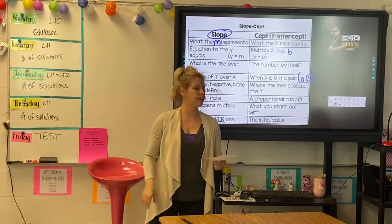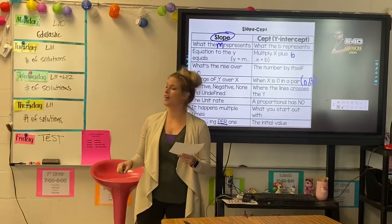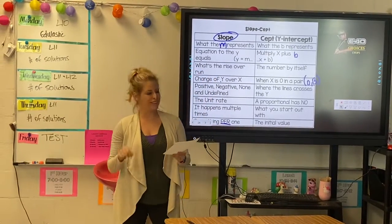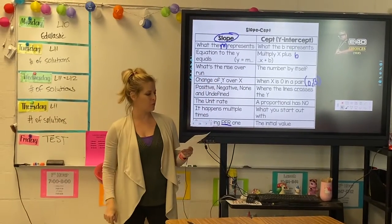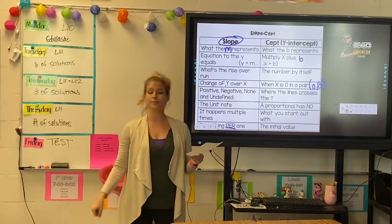Nope. When x is zero in a pair. Positive, negative, none — another five. No. When line crosses y. Yep. The unit rate.